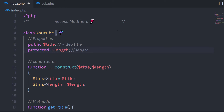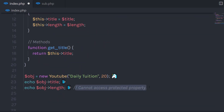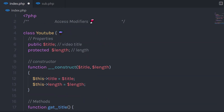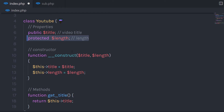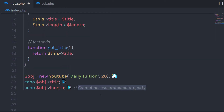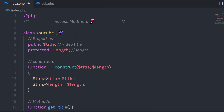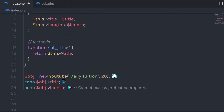Public is the default access modifier for all properties and methods. Now let me change this public access modifier to protected. When I execute this file, I get a warning message: 'Cannot access protected property' — because we have protected specified to this property. We can only access a protected property within the class or in the inherited class.